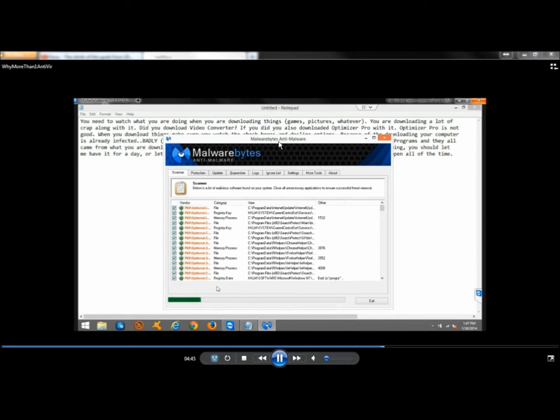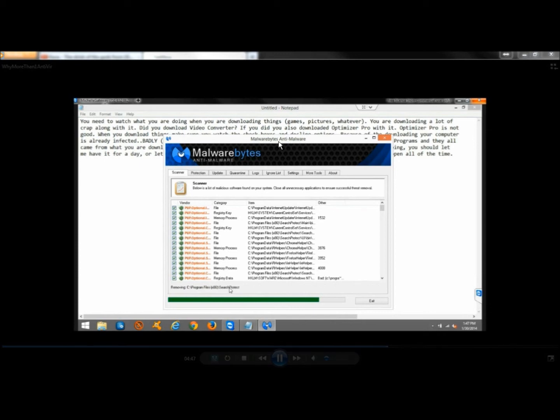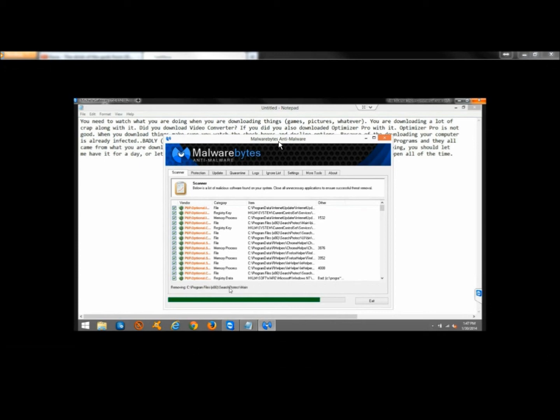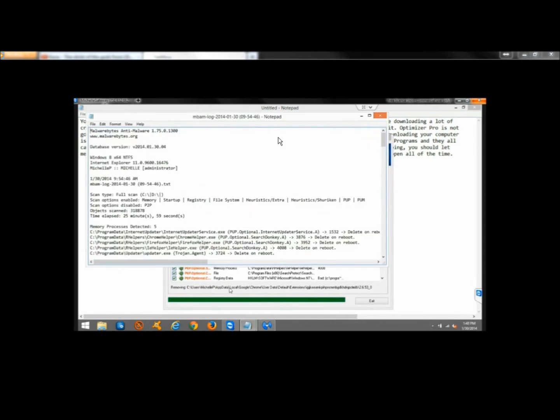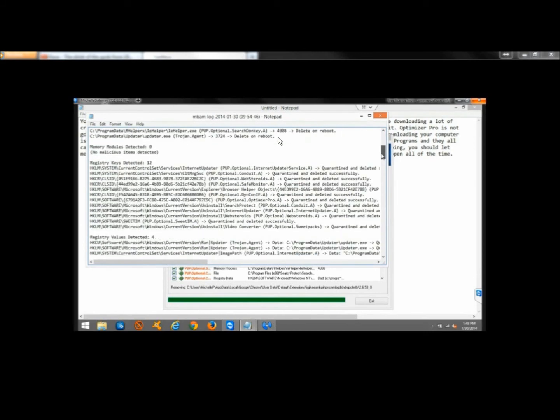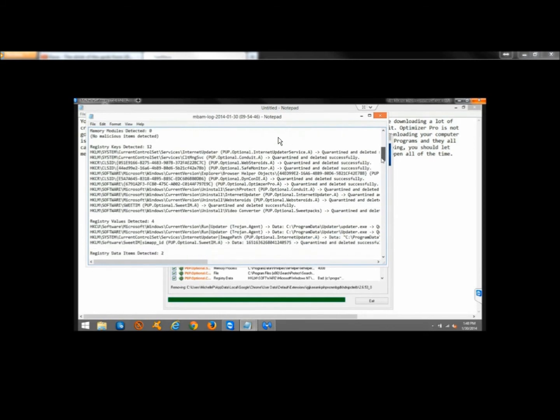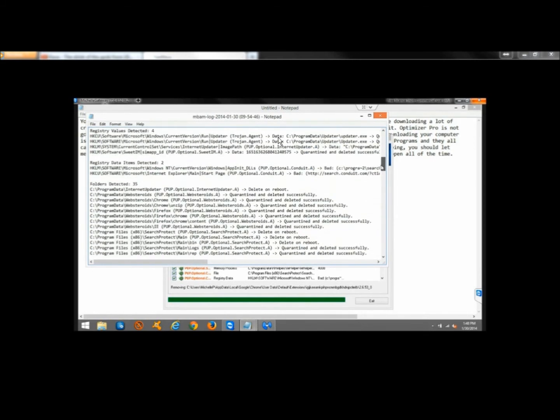That right there is why I always say to run more than one antivirus. Avast is a very good antivirus real-time scanner, number one download on CNET.com, and it didn't catch a thing.